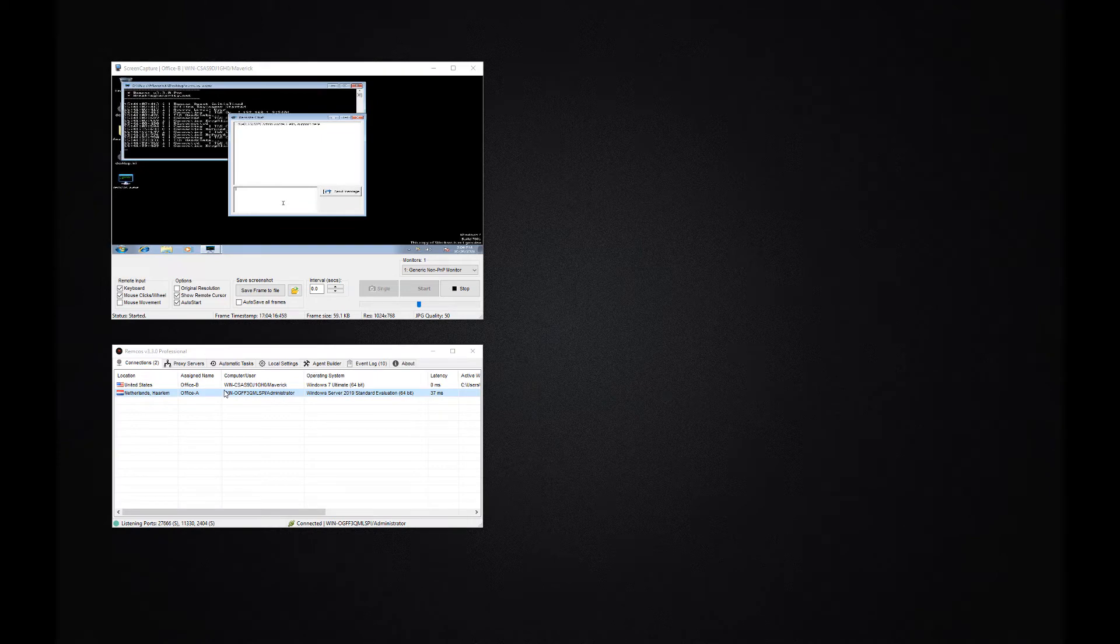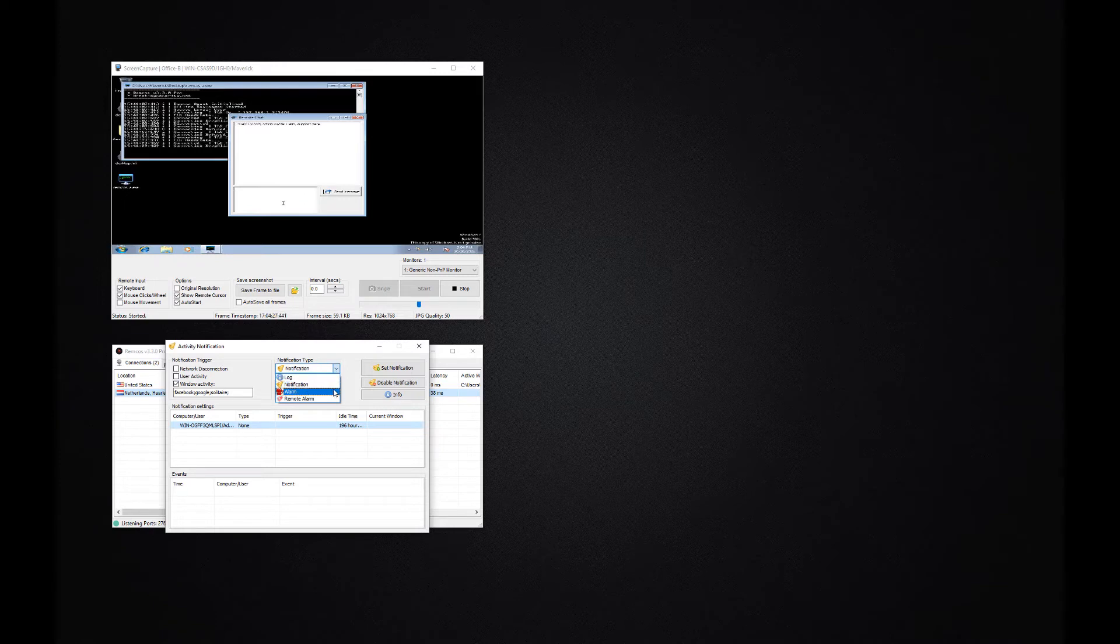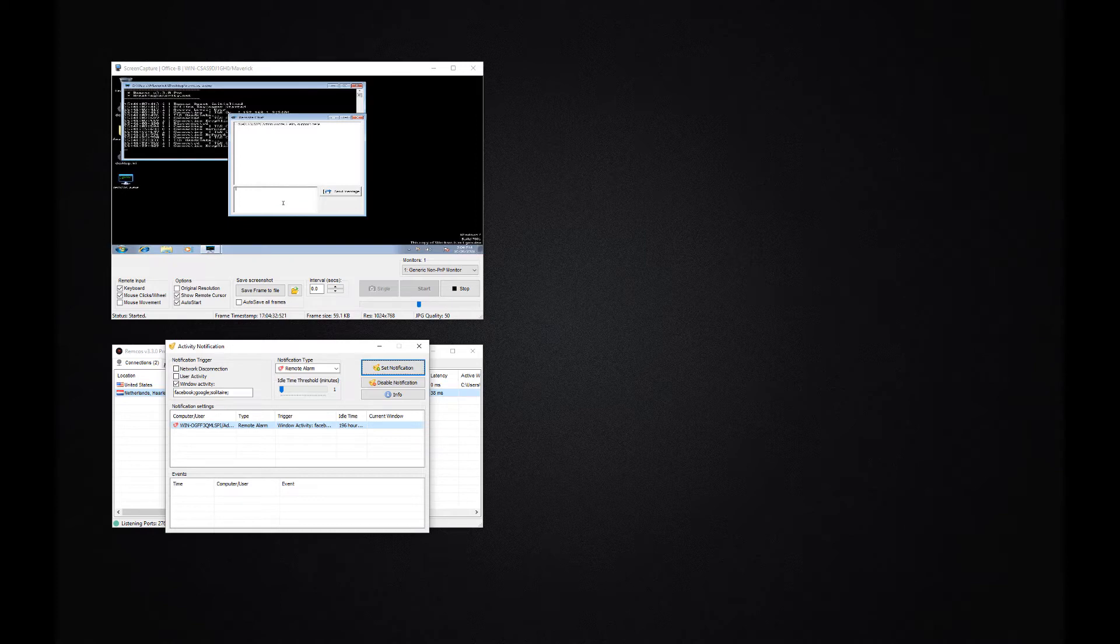You can even set up a remote alarm which sounds a siren as soon as somebody touches your computer or opens some specific applications or web pages. You can configure the alarm to sound a siren on the controlled system or set up a stealth alarm which just sounds on the administrator terminal.